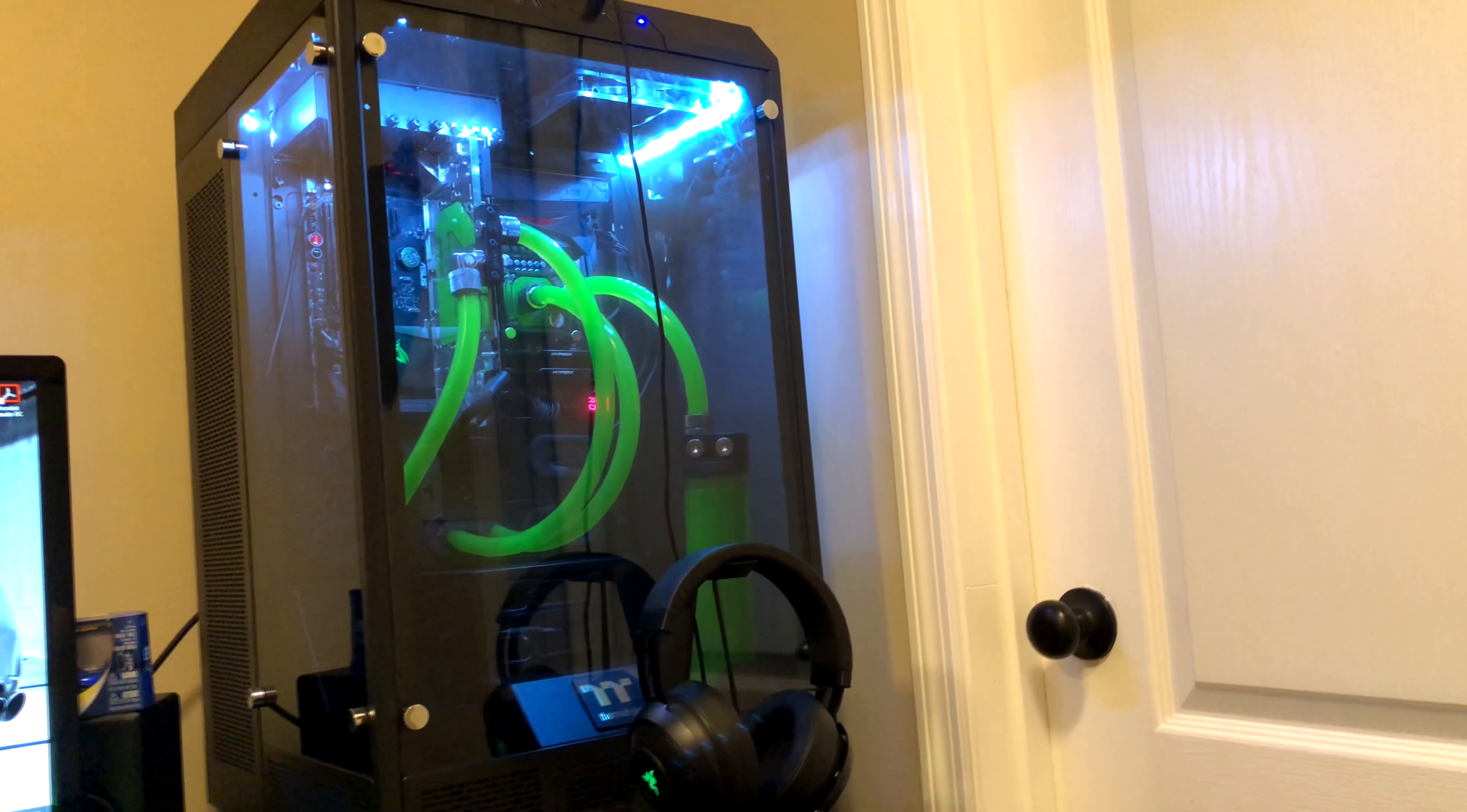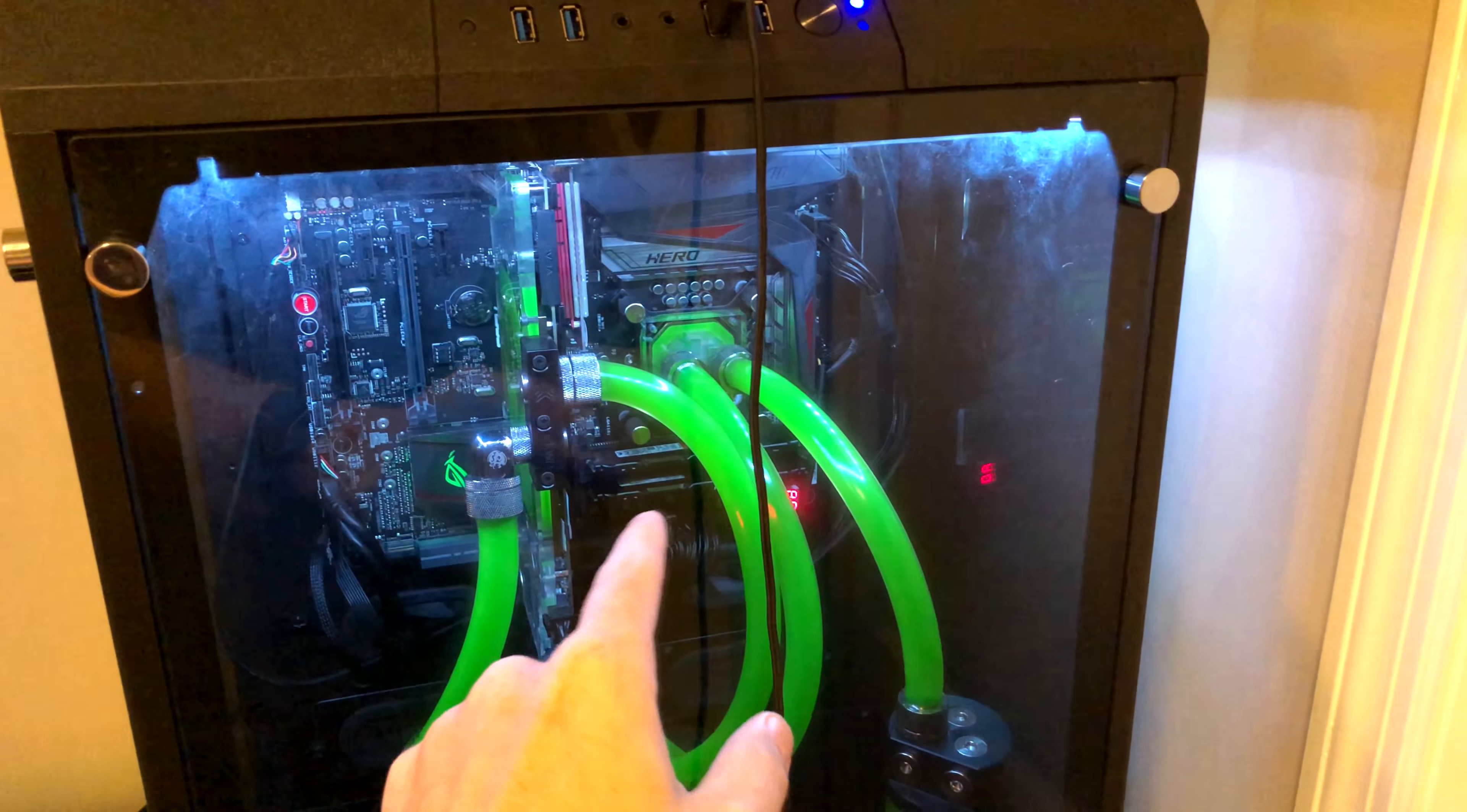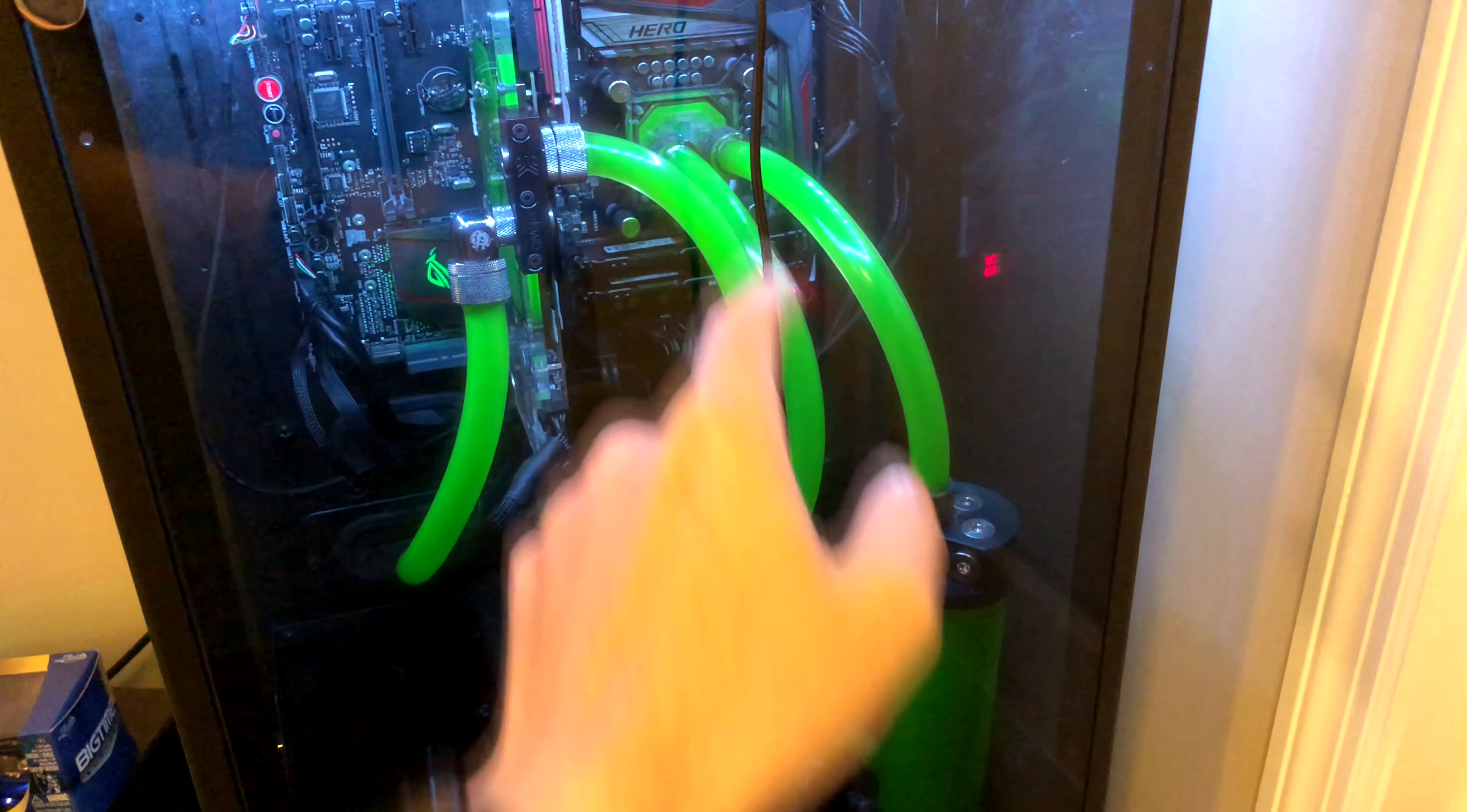So first things first, as you see here, we have the Thermaltake 900, and I changed up the liquid of it. I cleaned out the blocks because it was not running really good. Essentially, it would go up into the CPU block and it would trickle down, and I wouldn't get any flow rate hardly at all. Turned out there's a little bit of blockage in the GPU, cleaned it, no big deal, but there was a lot of blockage through one of the slits from the CPU block.